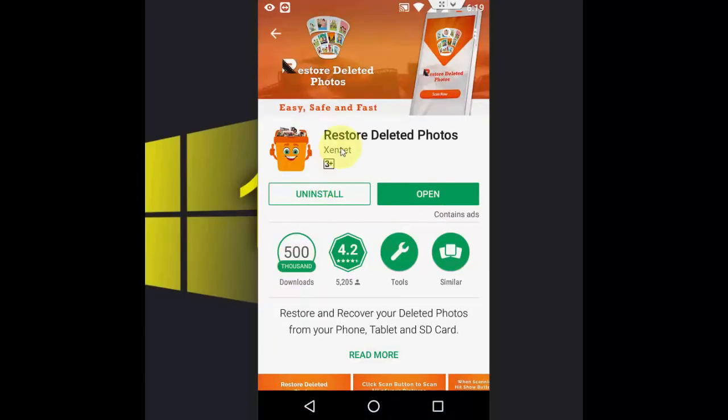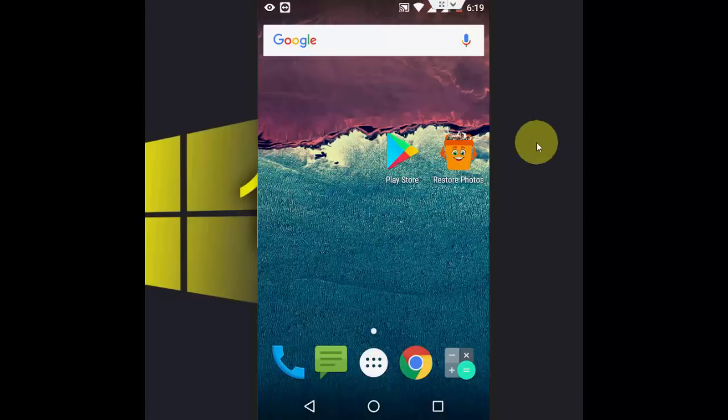Just download a simple app from Play Store. Go to Play Store and download and install this app, Restore Deleted Photos, and then open the app.